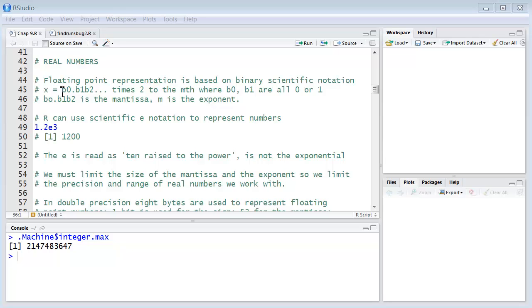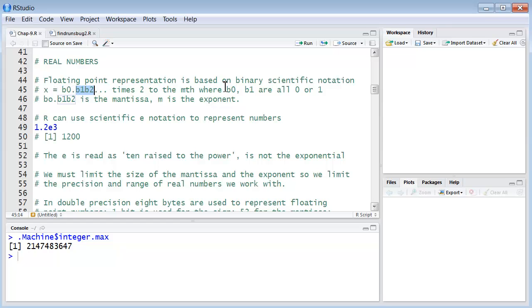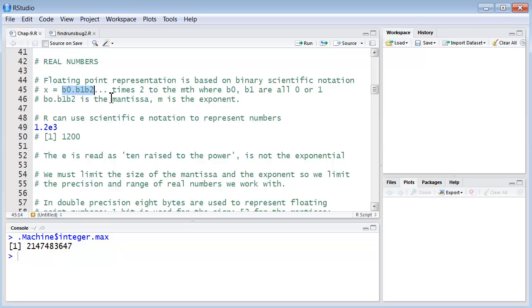Where B sub 0 dot B sub 1 B sub 2 are all zeros or ones. This number, B sub 0, which is going to be a 0 or 1 dot B sub 1 B sub 2, is the mantissa and M is the exponent.